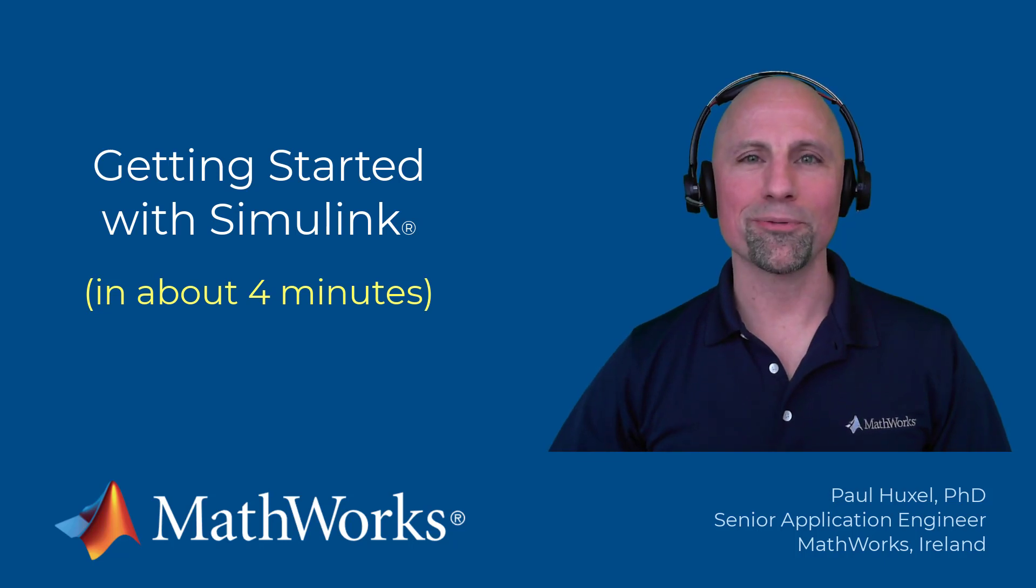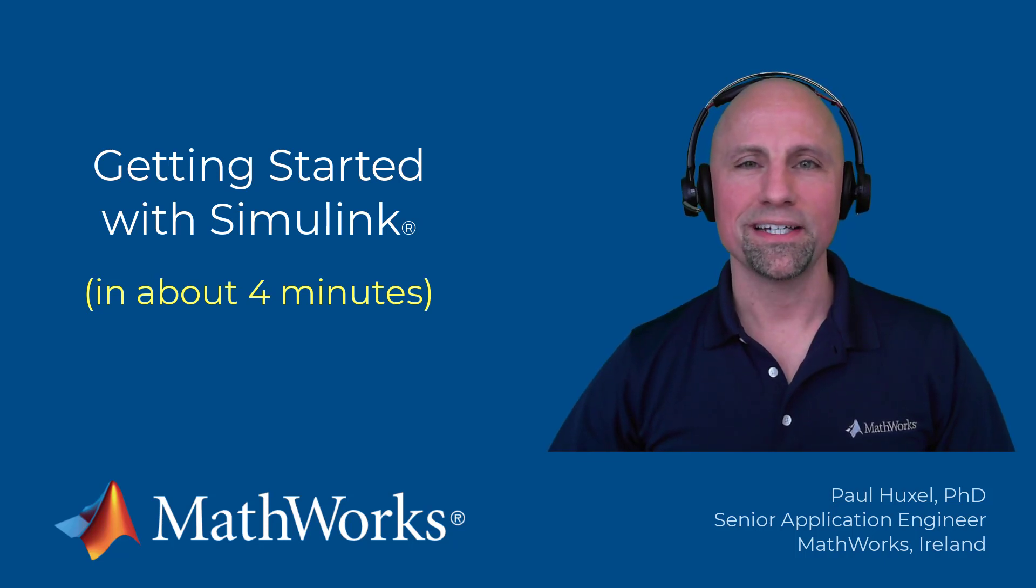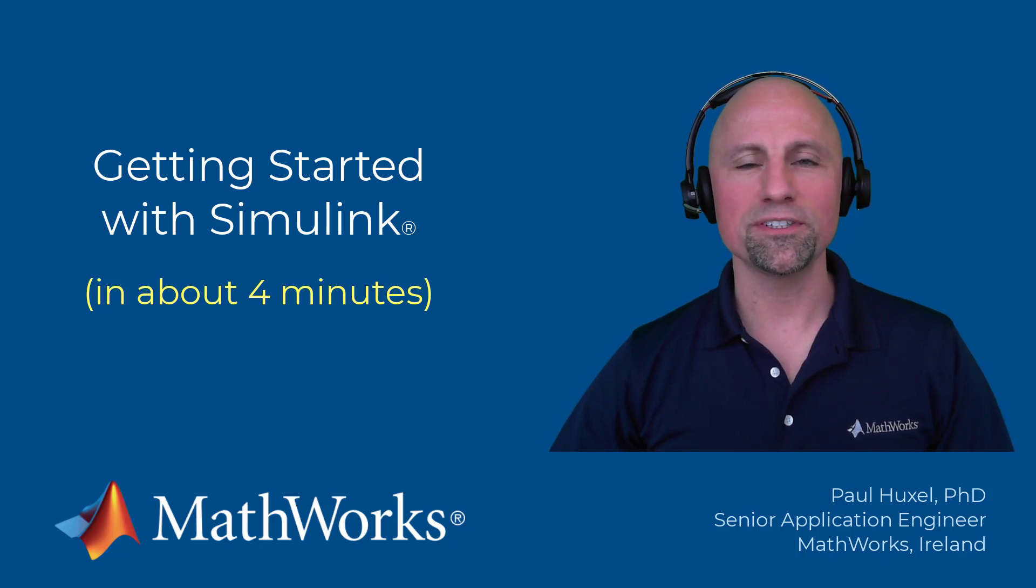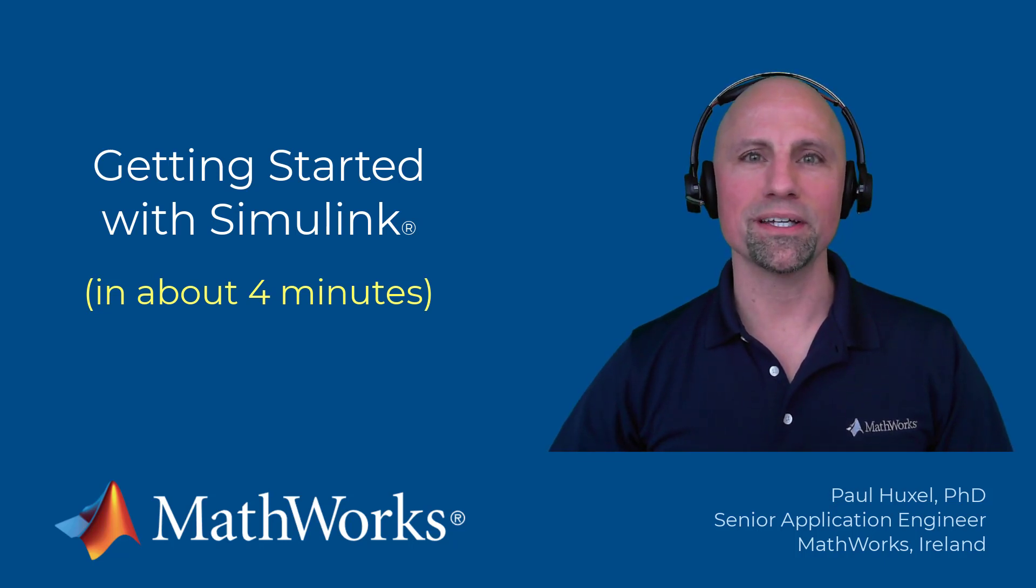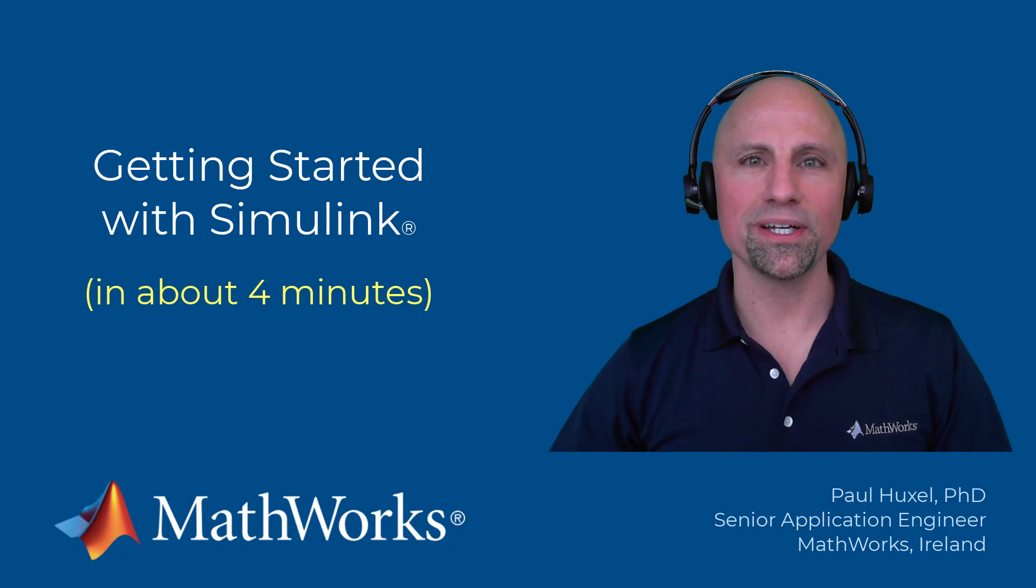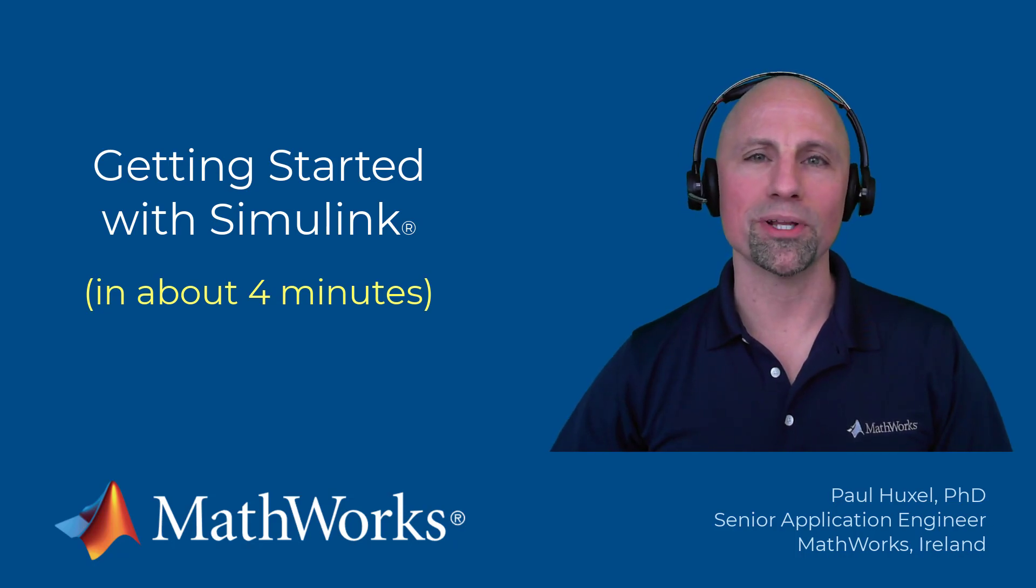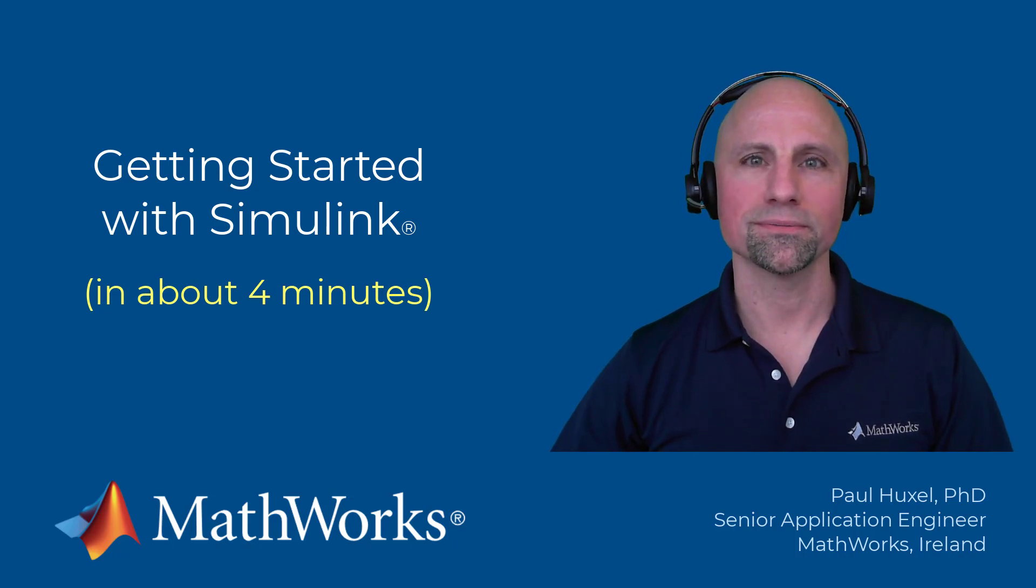Hello everyone, Paul here from MathWorks. Today I'm going to give you a brief introduction to Simulink and demonstrate how you can get started modeling the behavior of your complex systems.